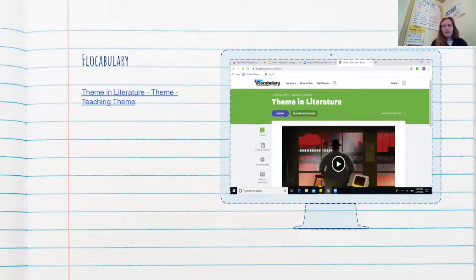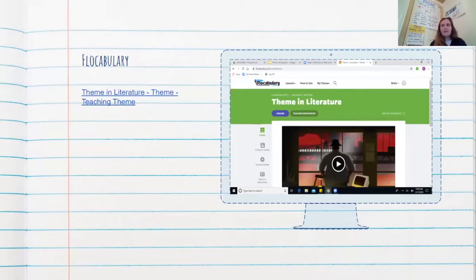The next thing we're going to do today — you probably watched this video on Monday if you did the homework assignment — but we're going to go ahead and re-watch this vocabulary video just to remind us of theme and help wrap up our week.